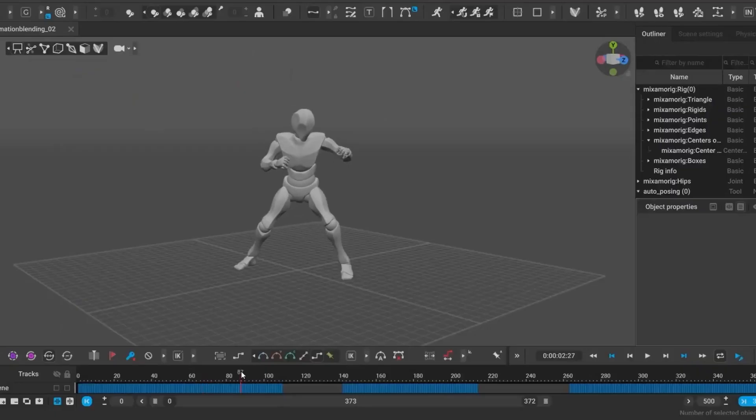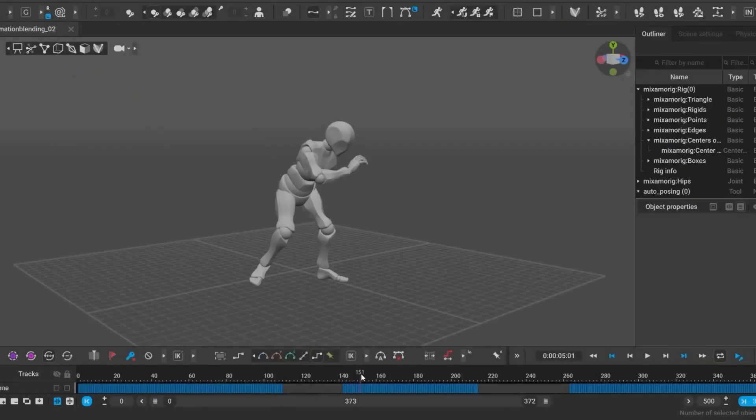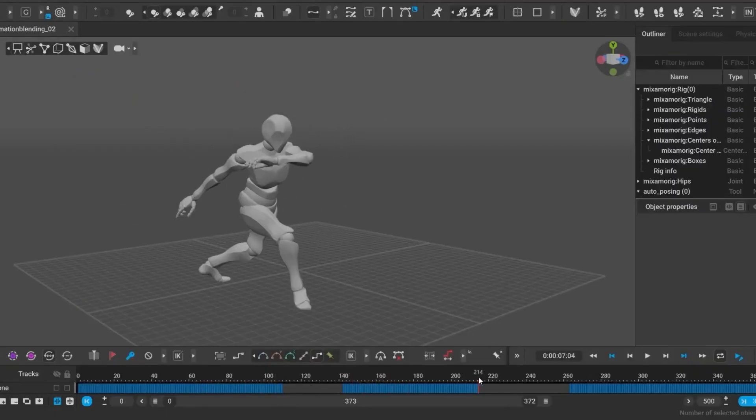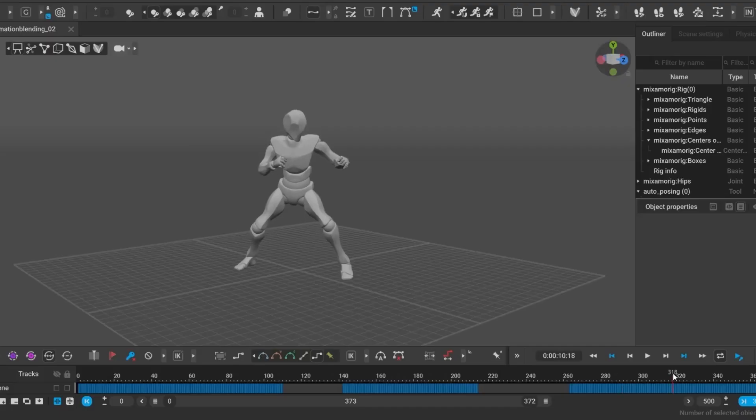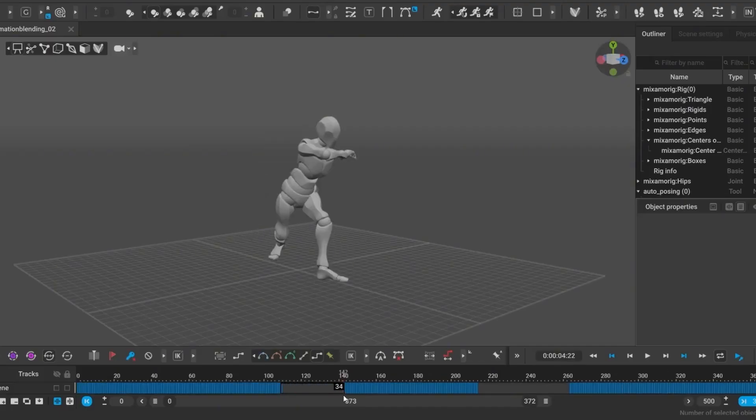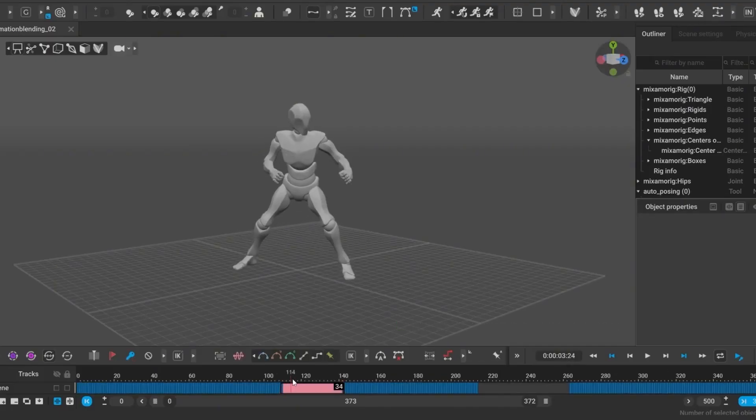This is incredibly useful for mocap cleanup and for when you want to apply autophysics straight away without having to unbake the animation. The AI detects those crucial anchor points for you even if the feet slide a bit.